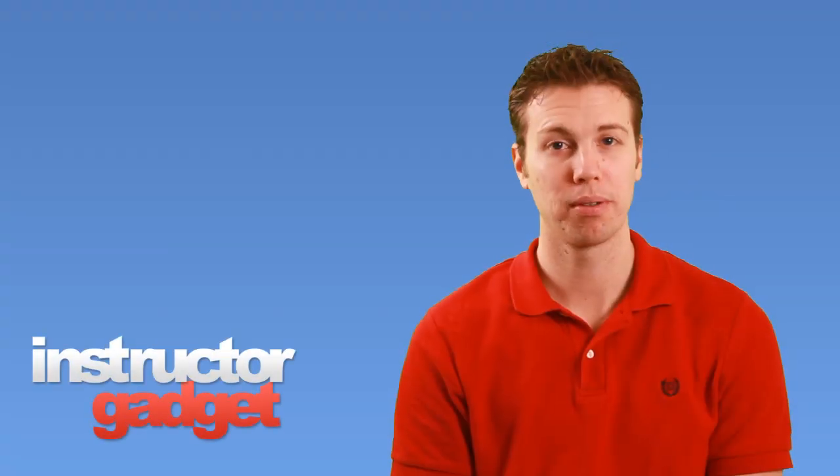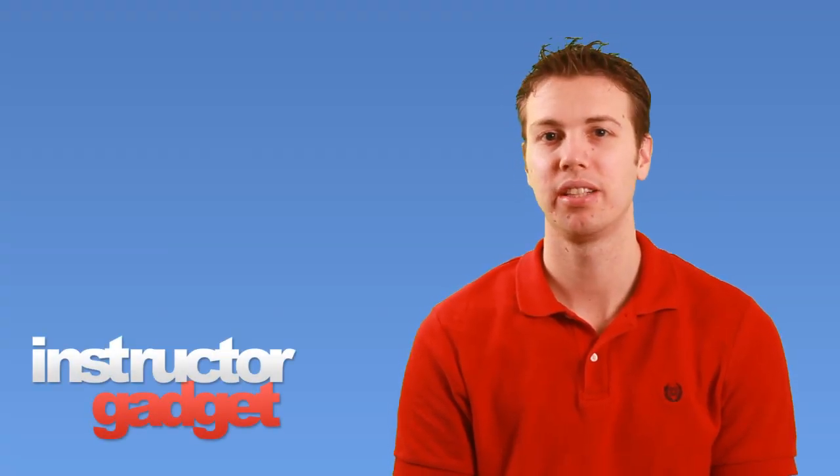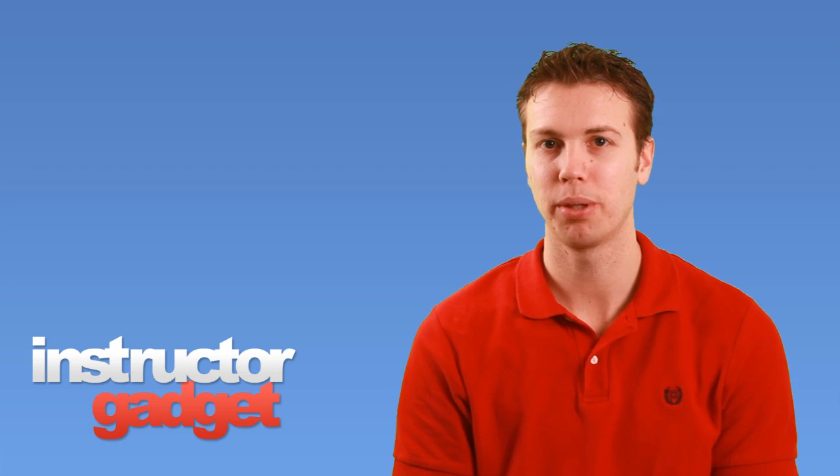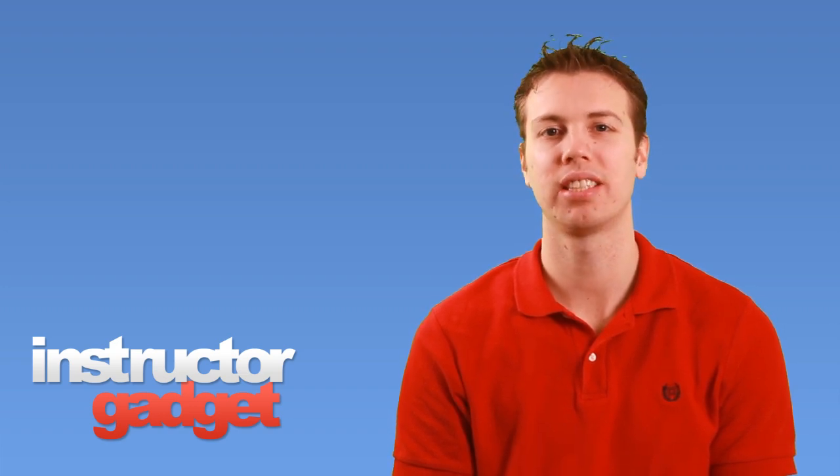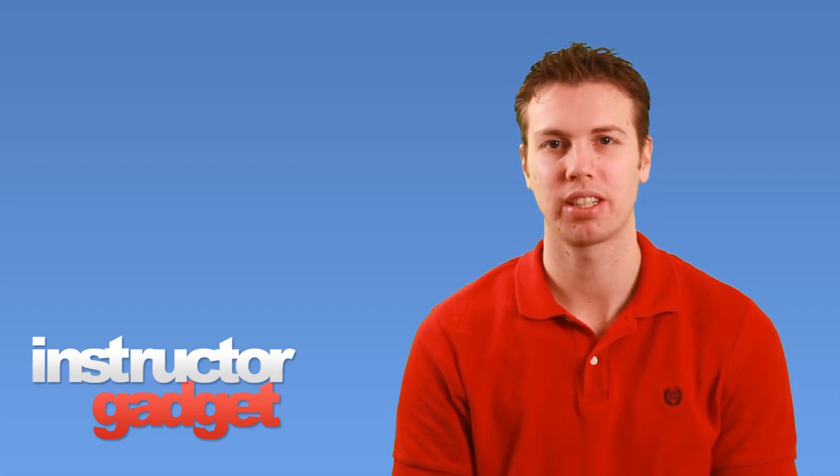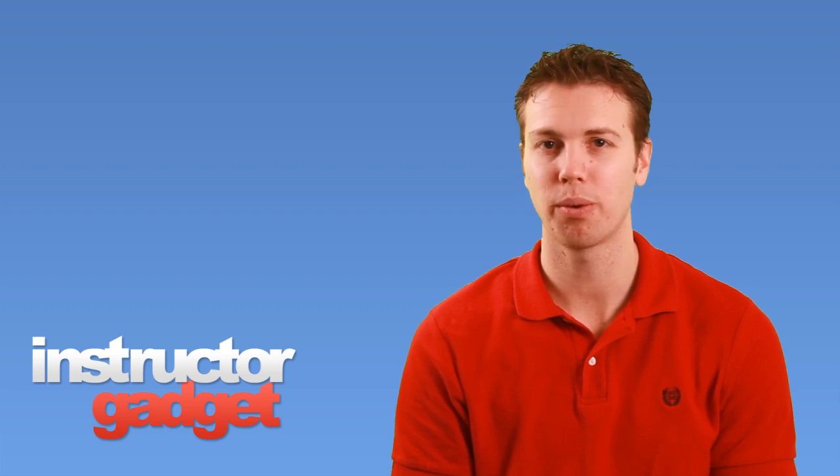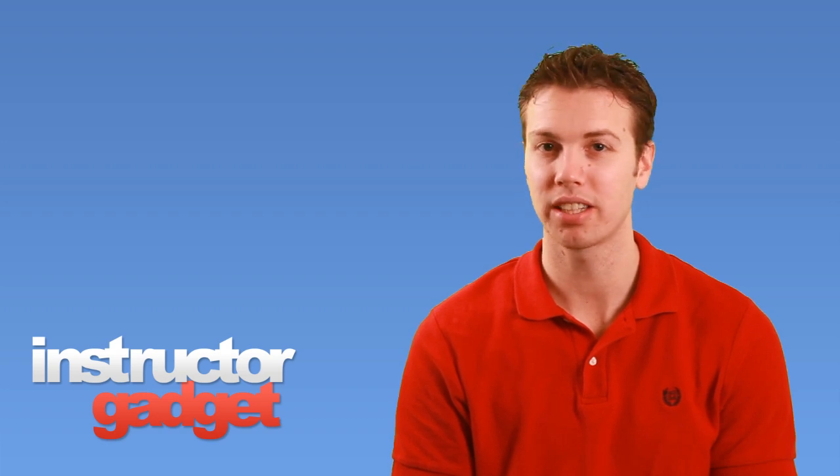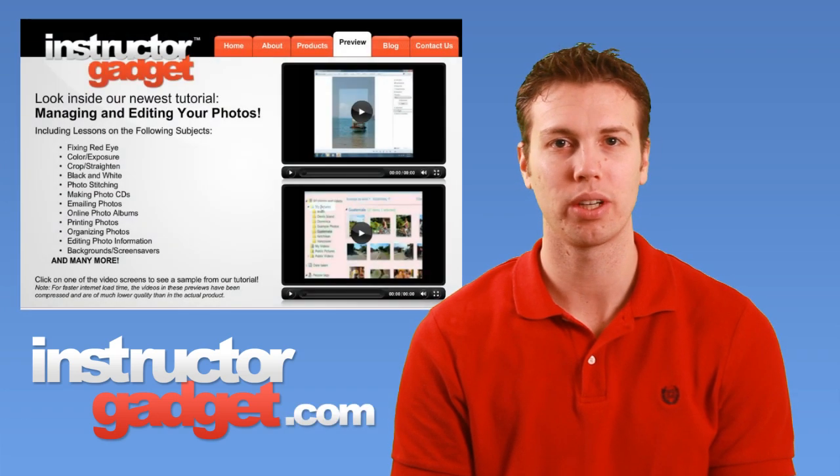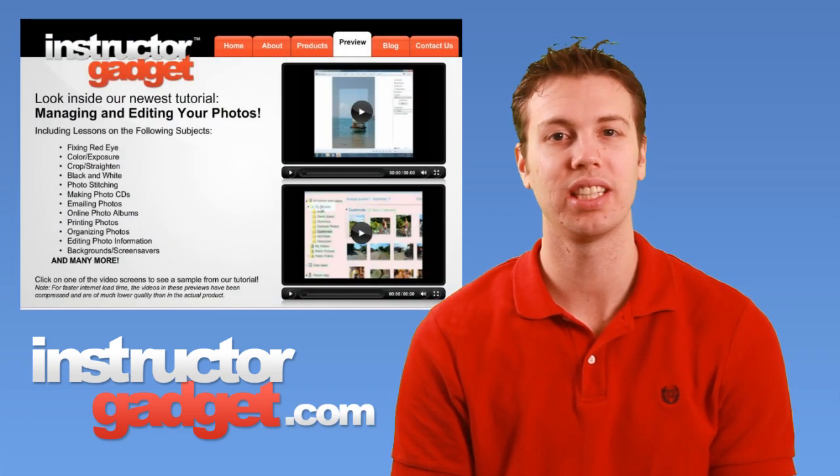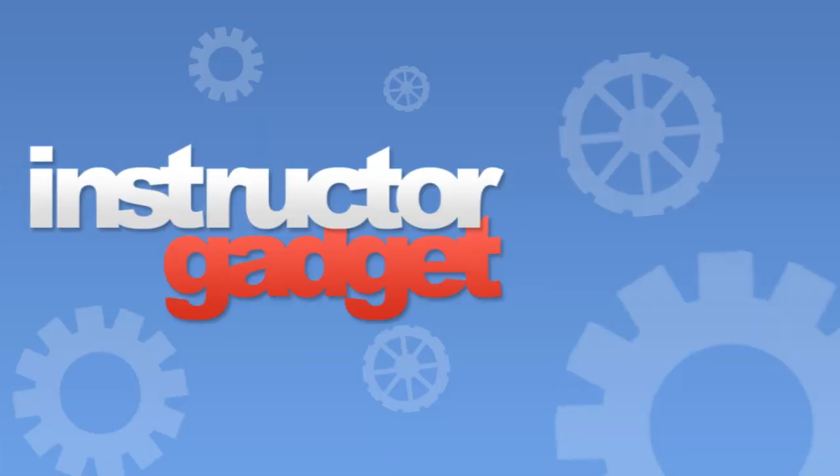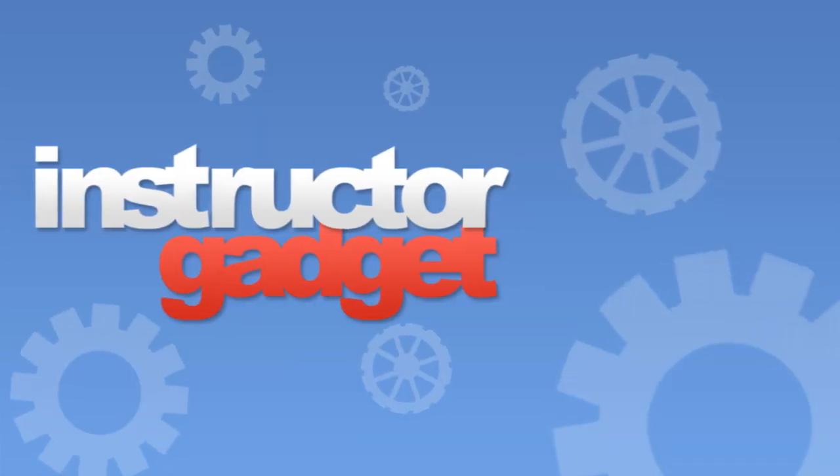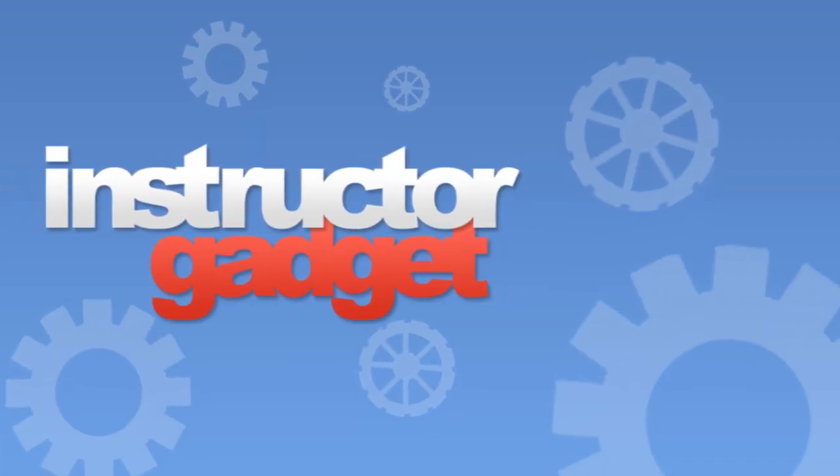By performing these simple maintenance tasks, you can make sure your computer is running at its best. I want to thank you for watching this episode of Instructor Gadget. I encourage you to visit our website, instructorgadget.com, for more tutorials as well as additional resources.